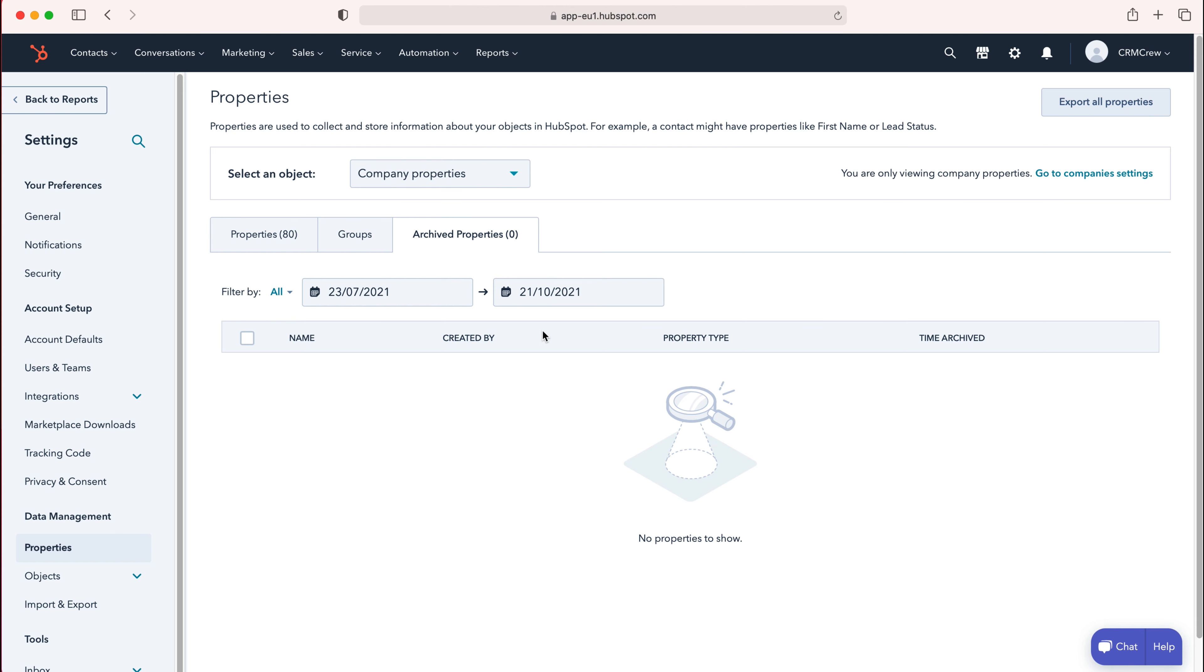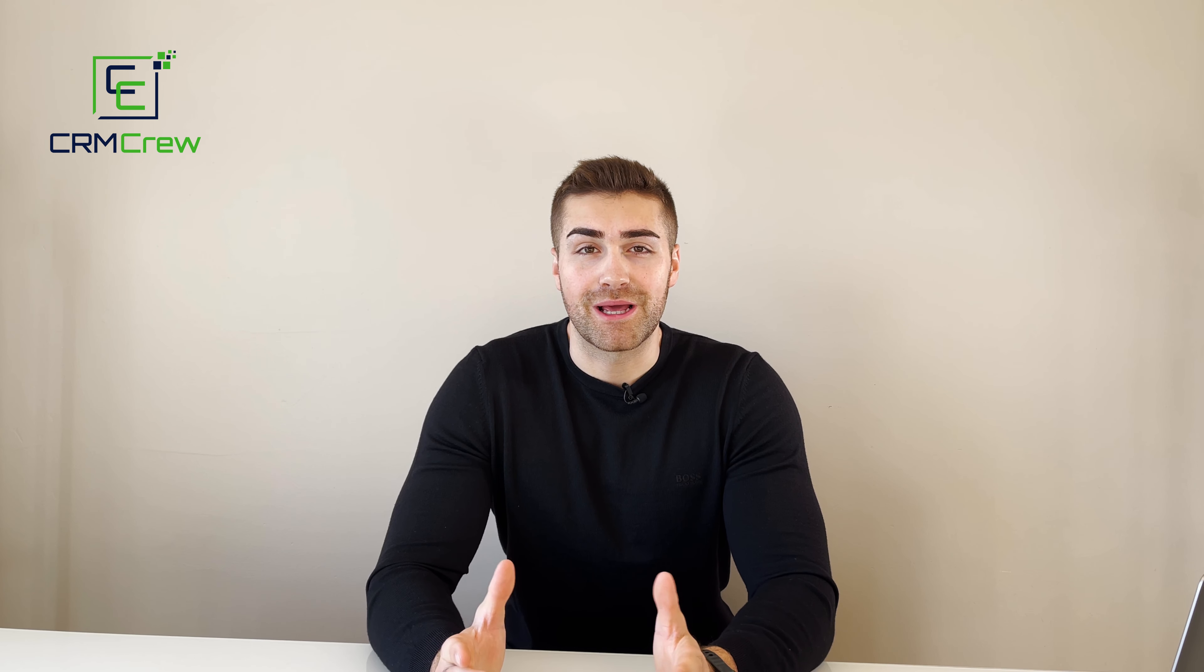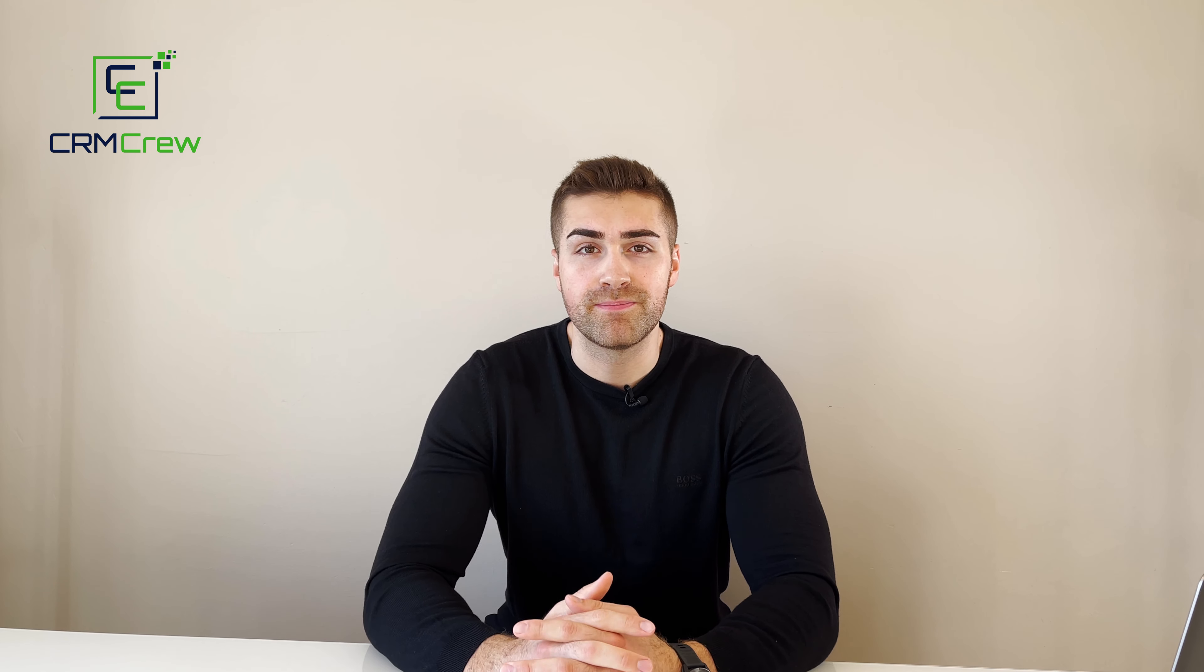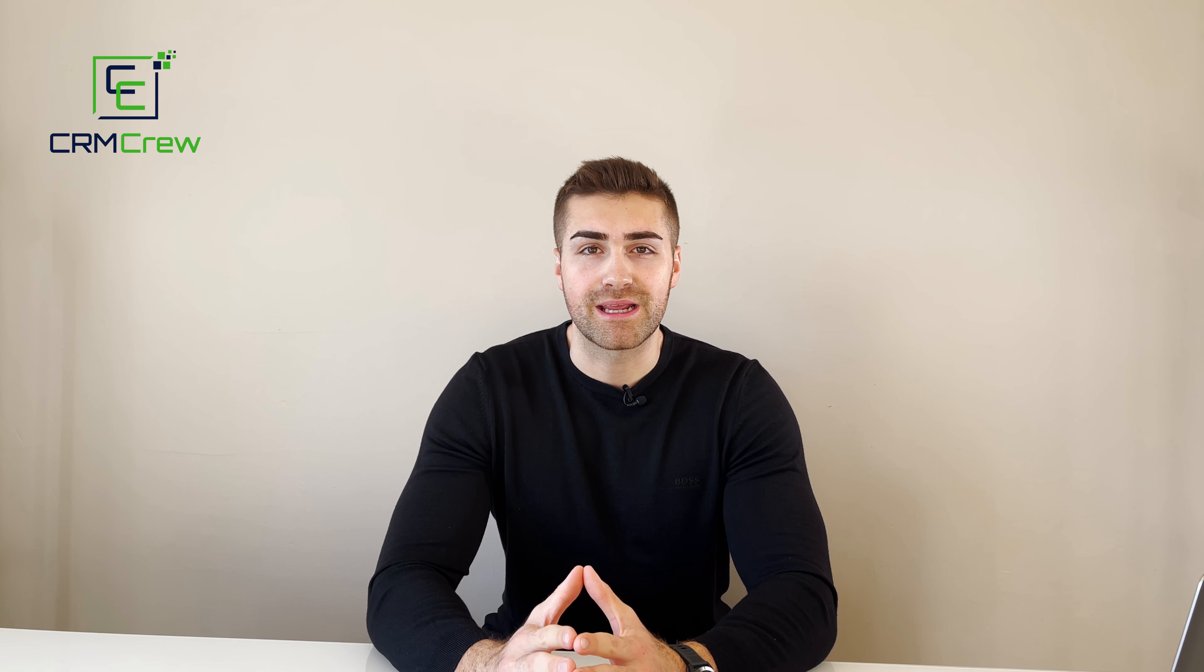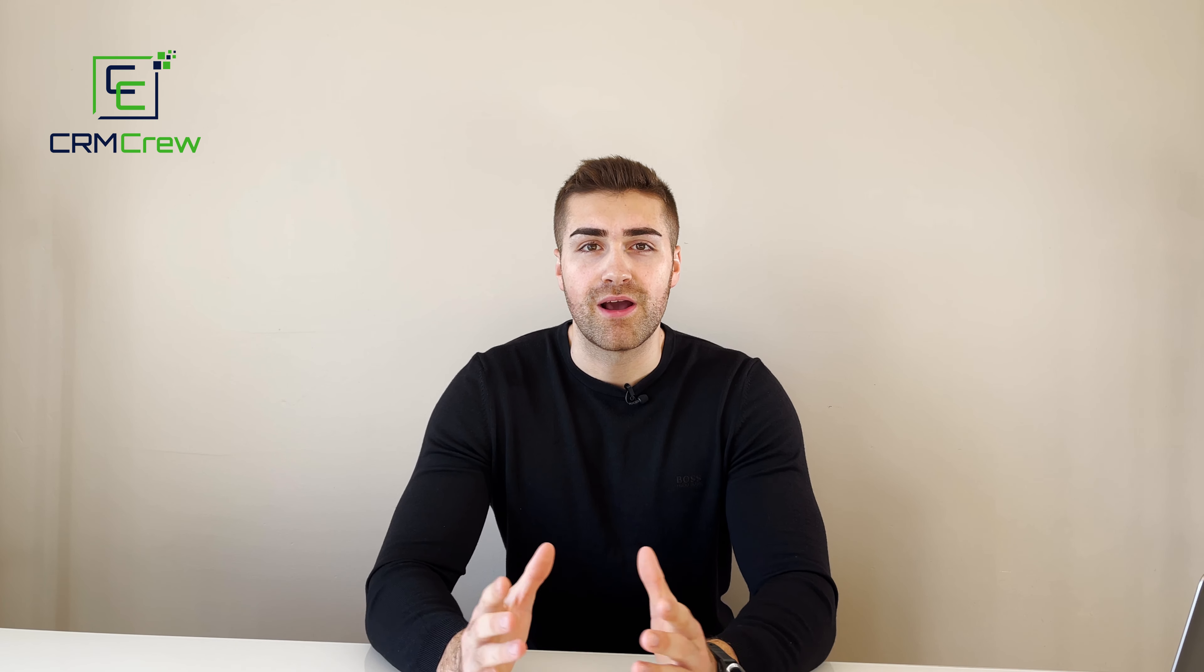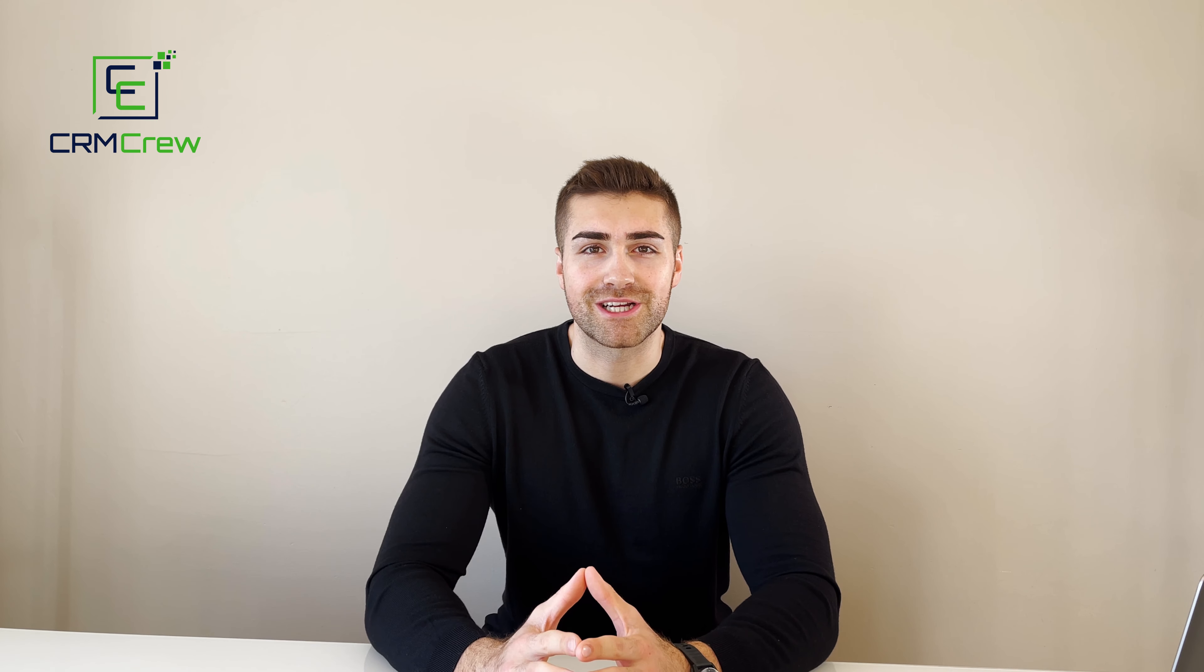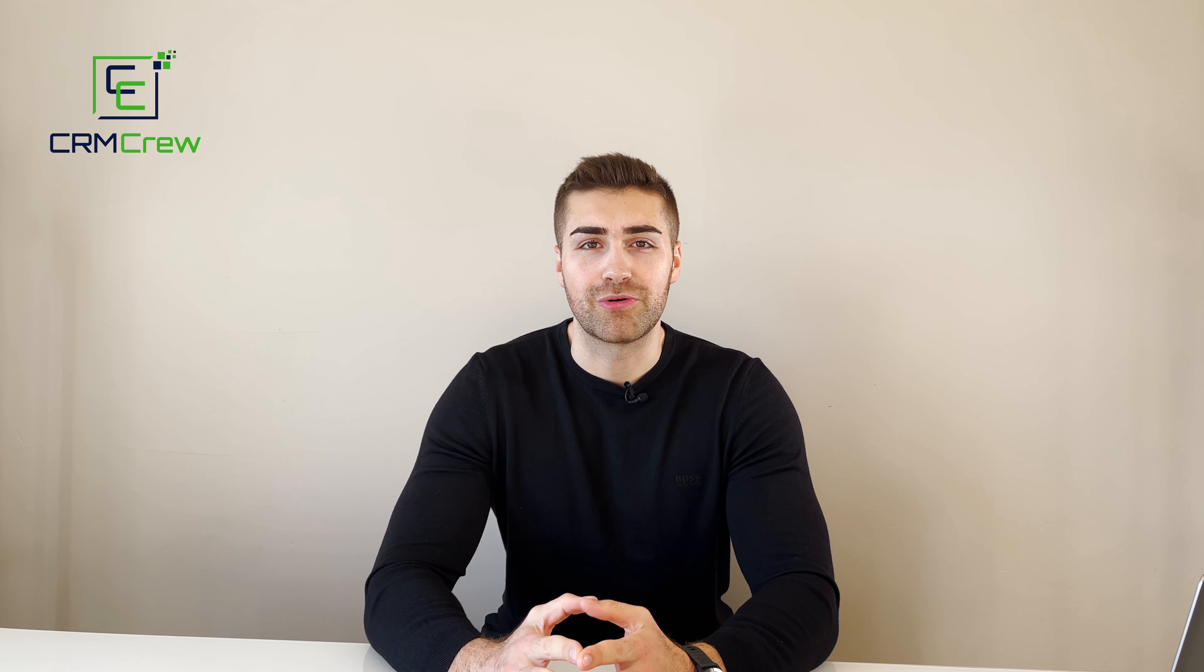And that is how to delete a field in HubSpot CRM. I hope this video has clearly explained how to delete a field in HubSpot CRM. If you do have any further questions, please drop me an email in the description below. Otherwise, thank you very much for watching and I'll see you shortly in the next video. Thank you and goodbye.